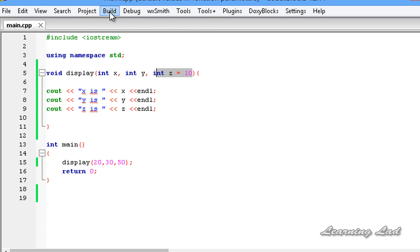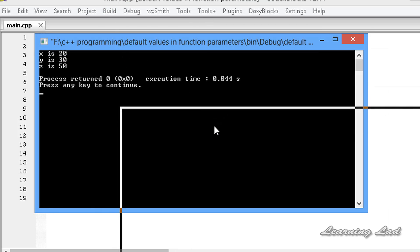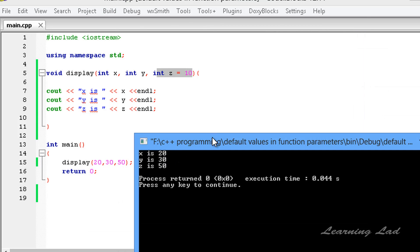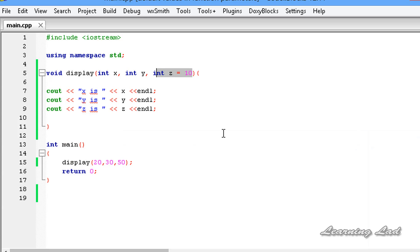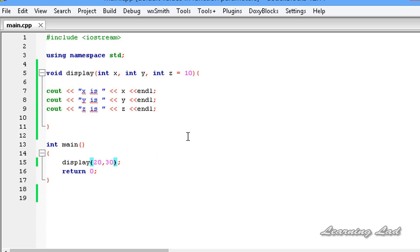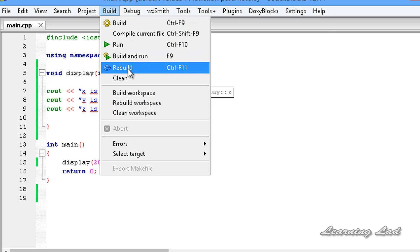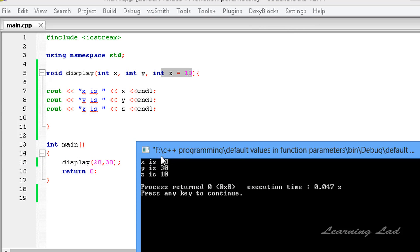I'll save, build, and run. You can see x is 20, y is 30, and z is 50. Now since we are using the default value for the third parameter, we can call the display function with only two parameters. When we do that, the default value assigned for the third parameter will be used. After saving, building, and running, you can see x is 20 which we passed, y is 30 which we passed, and z is 10 which is the default value assigned.